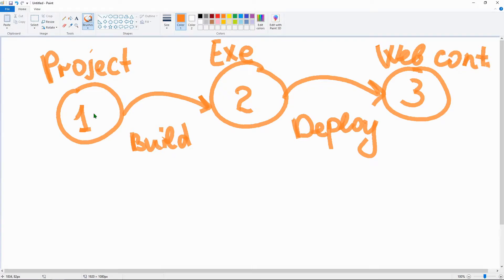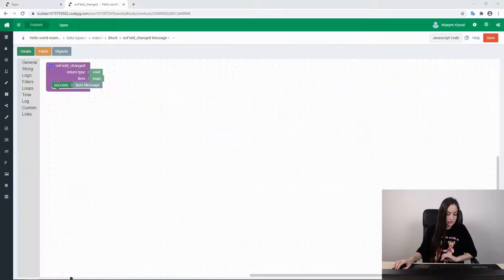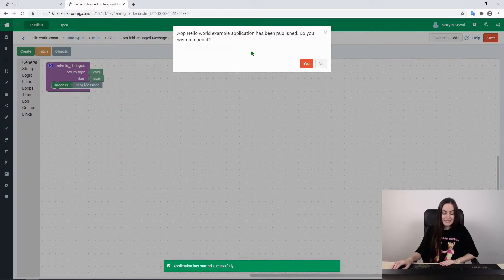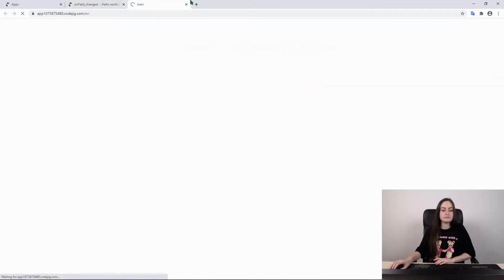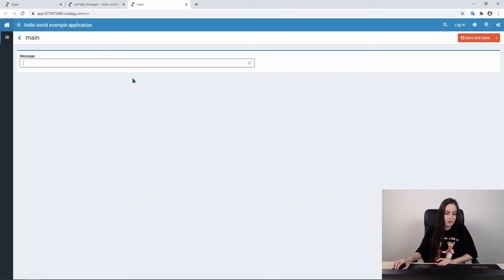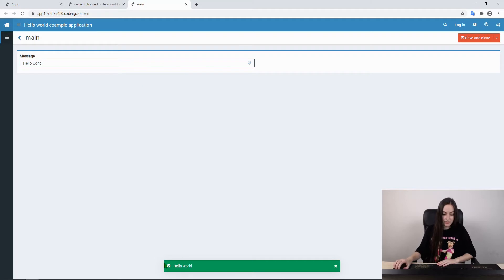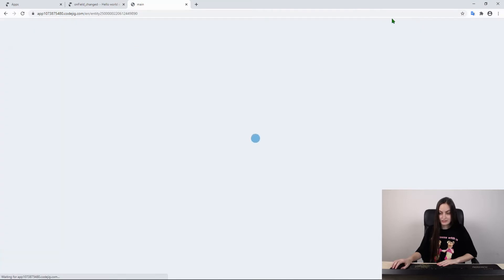Now let's check what has been done with our application. As we can see, it is in the process of publishing and we need to wait for some time. Now it is successfully published and we can open it. This is our main page with the text field we created, so we can just input 'Hello World', press enter, and we have a success message: 'Hello World'. That was all for now — I hope everything was clear for you and now you can experiment with our Kojic Builder on your own.